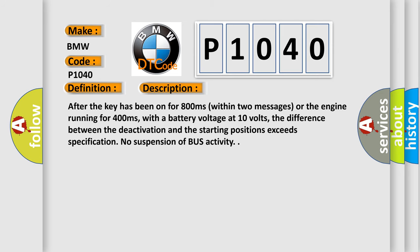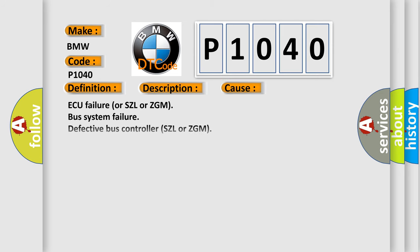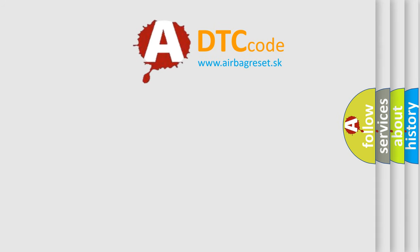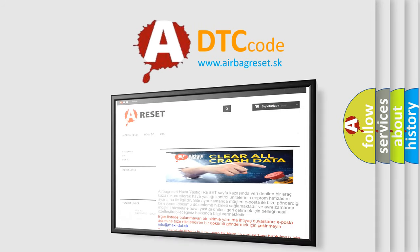This diagnostic error occurs most often in these cases: ECU failure or SZL or ZGM, bus system failure, defective bus controller SZL or ZGM, short circuit in CAN wire or open circuit, defective DME, defective VVT-SG.